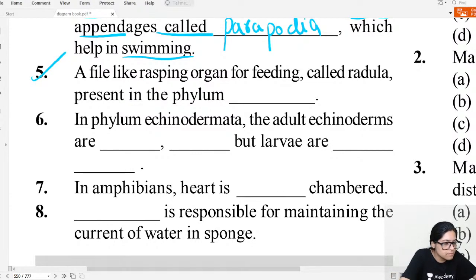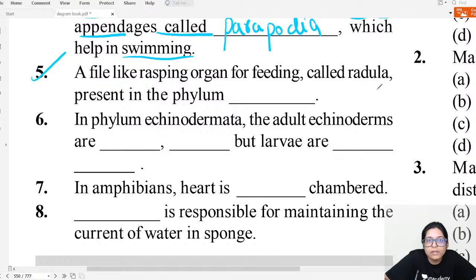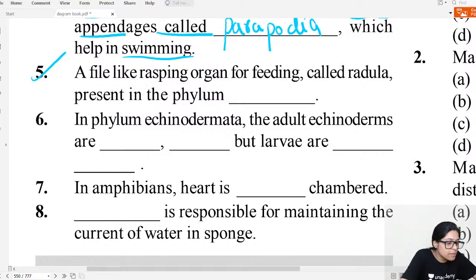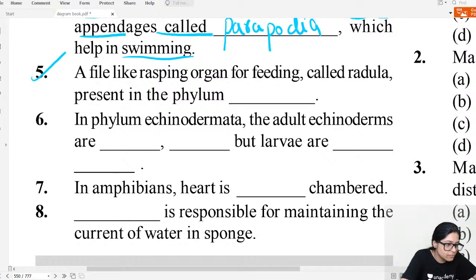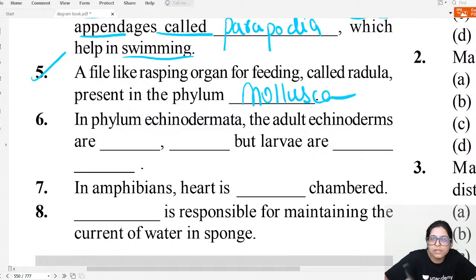Question five: A file-like rasping organ for feeding is called radula. Where is radula present? Radula is present in the phylum Mollusca. This is a very important question. Radula is present in Mollusca.